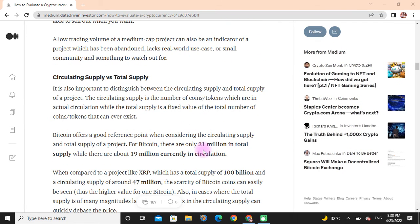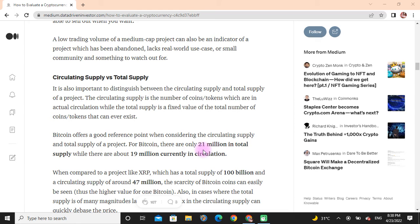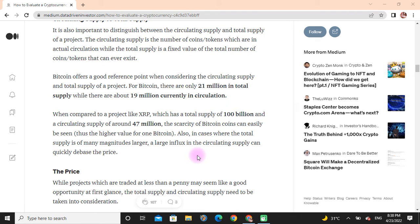Circulating Supply versus Total Supply: It is also important to distinguish between the circulating supply and total supply of a project. The circulating supply is the number of coins or tokens which are in actual circulation, while the total supply is a fixed value of the total number of coins or tokens that can ever exist. Bitcoin offers a good reference point when considering the circulating supply and total supply of a project. For Bitcoin, there are only 21 million in total supply, while there are about 19 million currently in circulation.